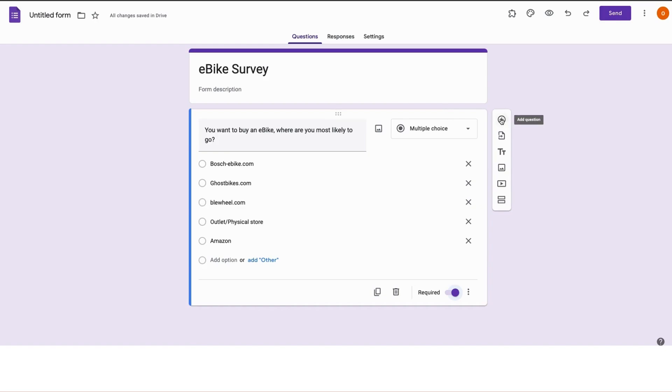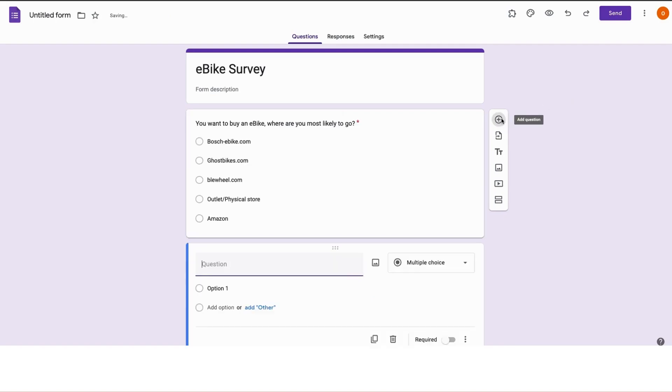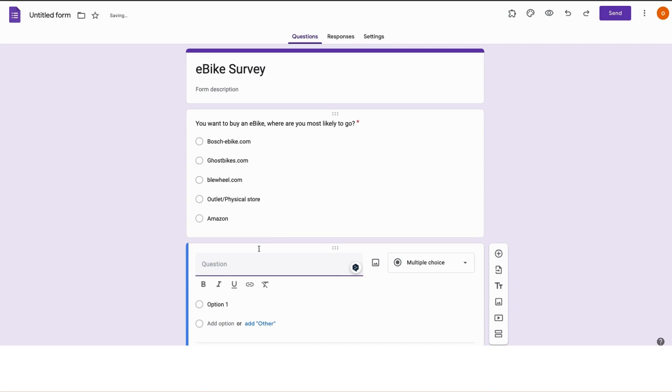Now let's create the second question. To do this, go to the right hand side. When I hover around this icon, the plus icon, it says add a question. Just click on it, and we have the second question.